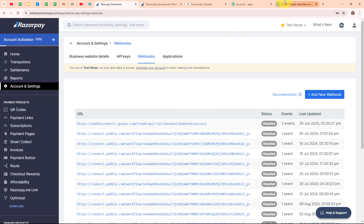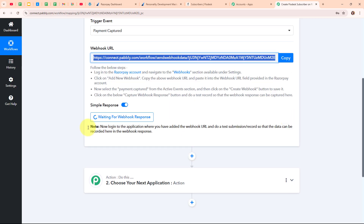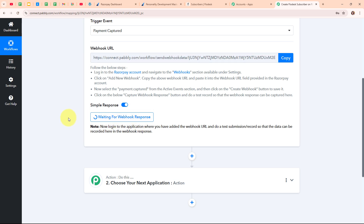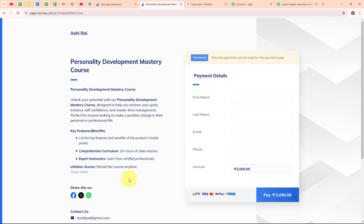Moving back to my Pabbly workflow, it is waiting for a webhook response. To receive a webhook response, we need to do a test submission by making a test payment in our Razorpay. Let me take you to my payment page which I have created using Razorpay. This is my course payment page and we are going to make a test payment. You can see that my payment is in test mode.